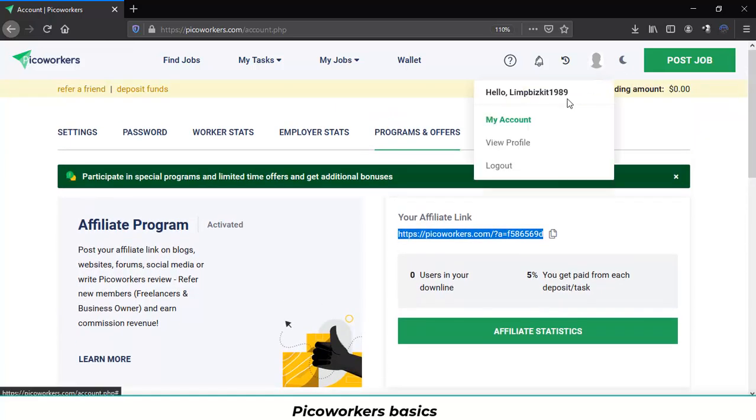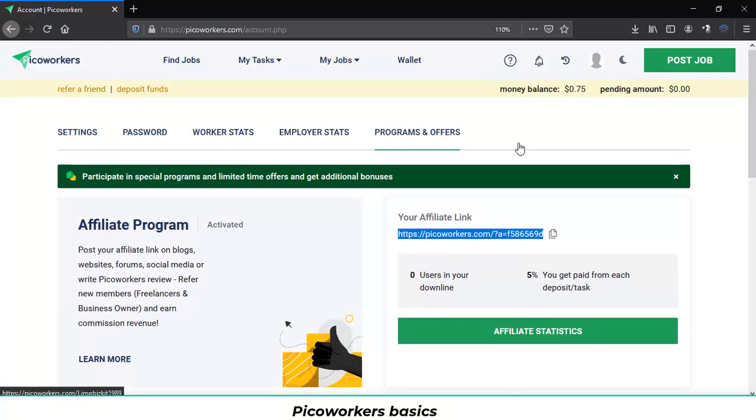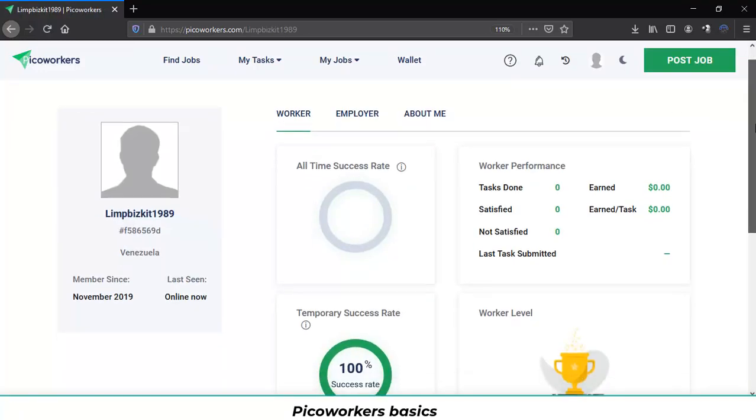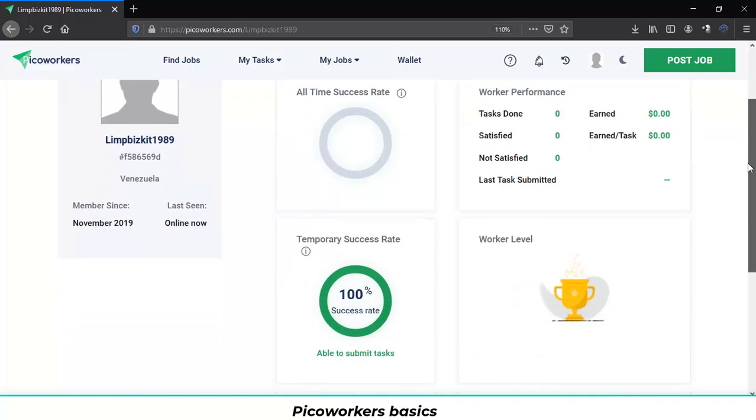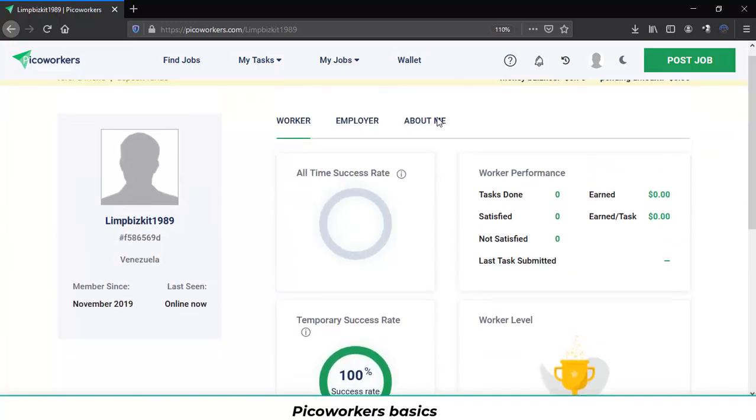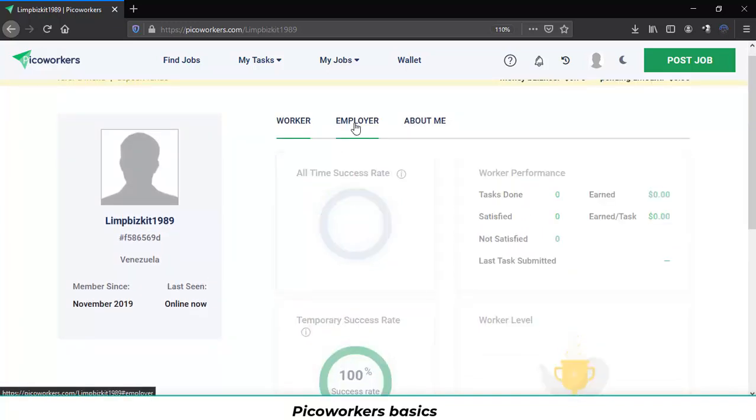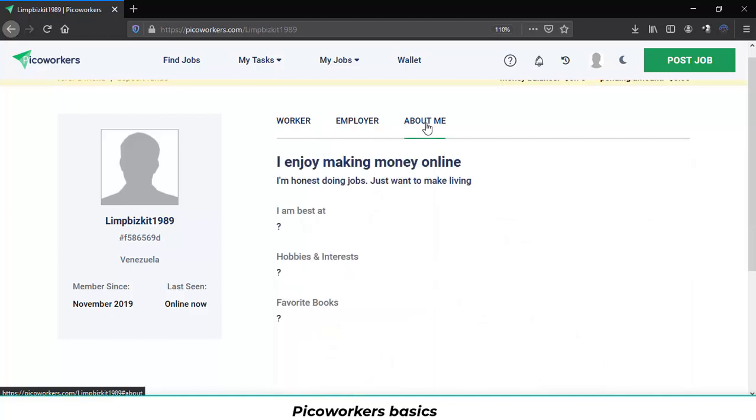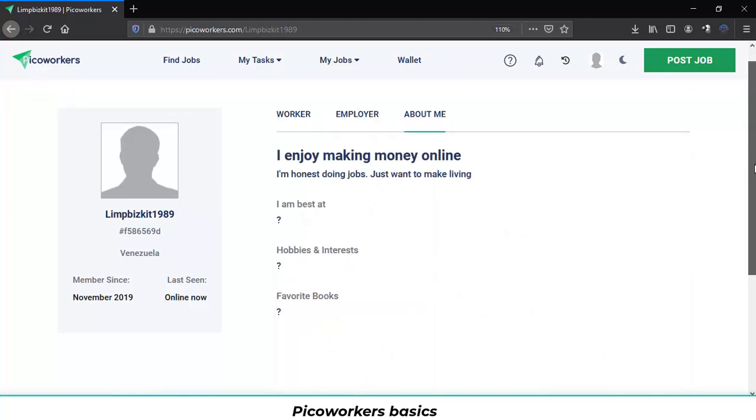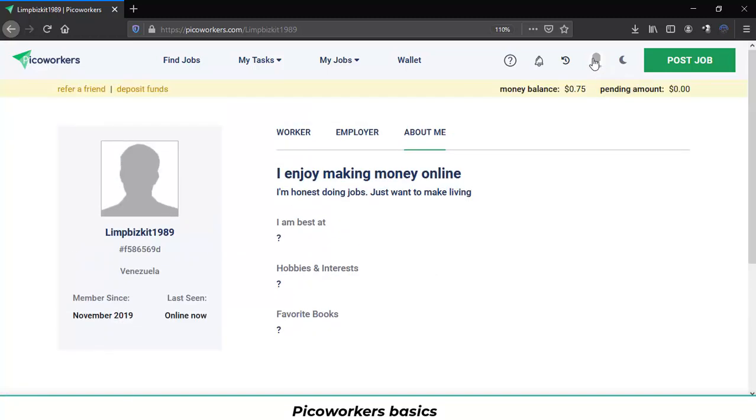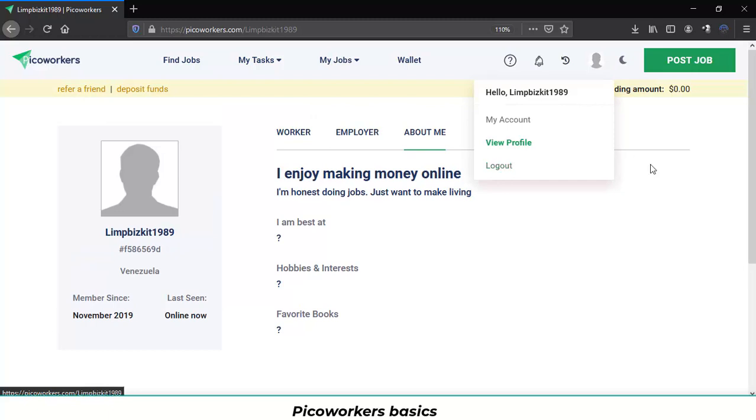Let's move on to view profile. If you see over here, you can check all the previous information in one single page as a worker, as an employer and the basic information. You can also log out of the system.